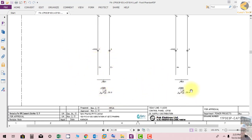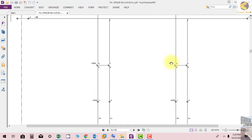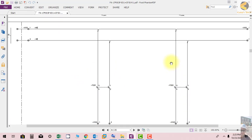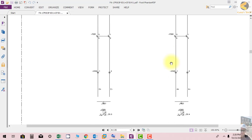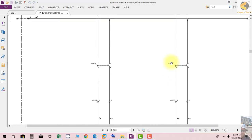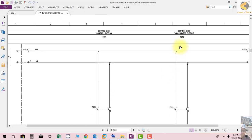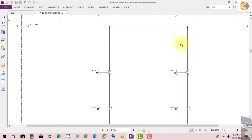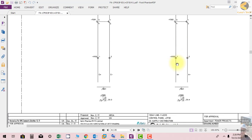This is the one loop that we have studied. As an assignment, you can check the annunciator supply loop yourself and trace how it works and how the indication works. Thank you very much.